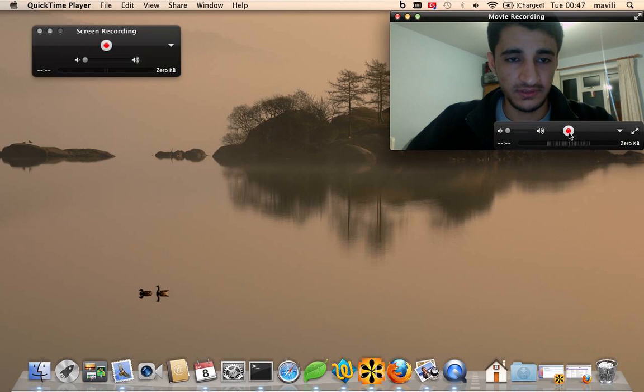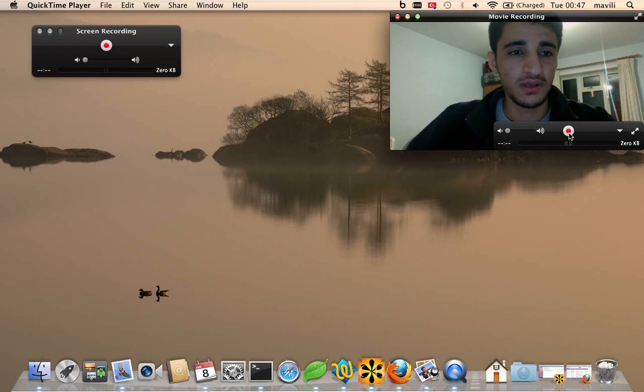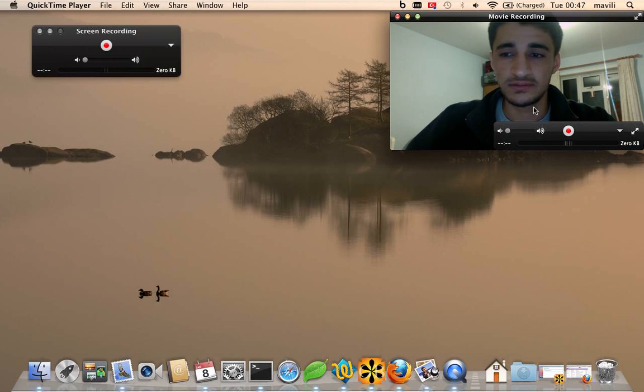And the screen is recorded, so they both record at the same time. So yeah, that's it, thank you.